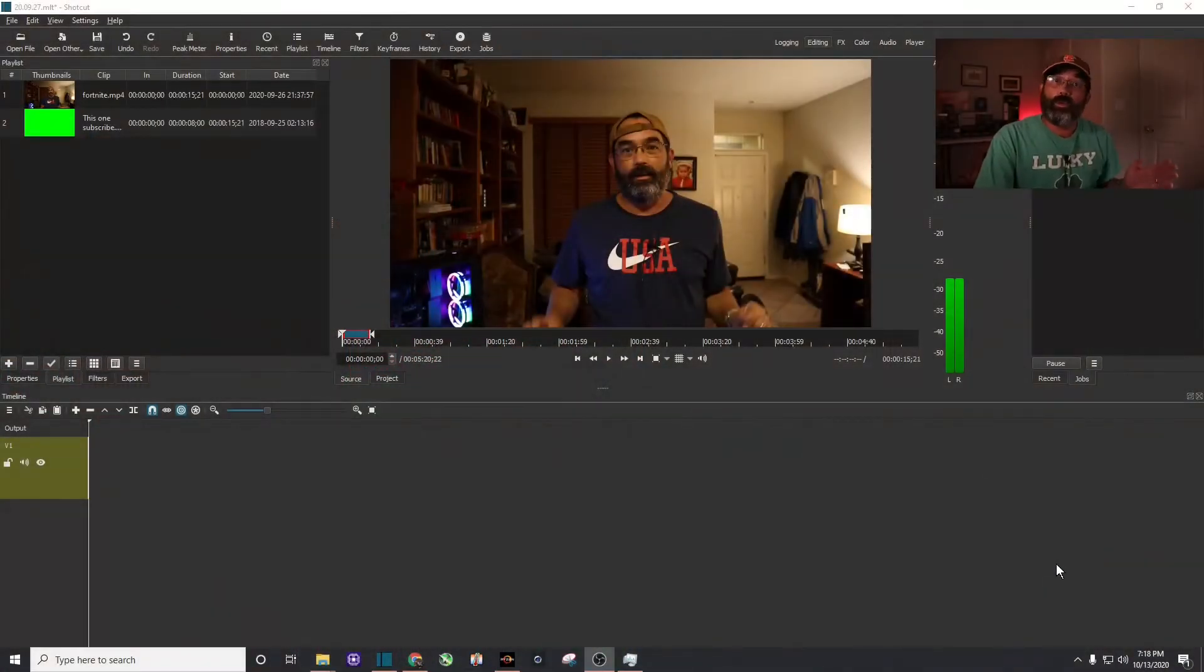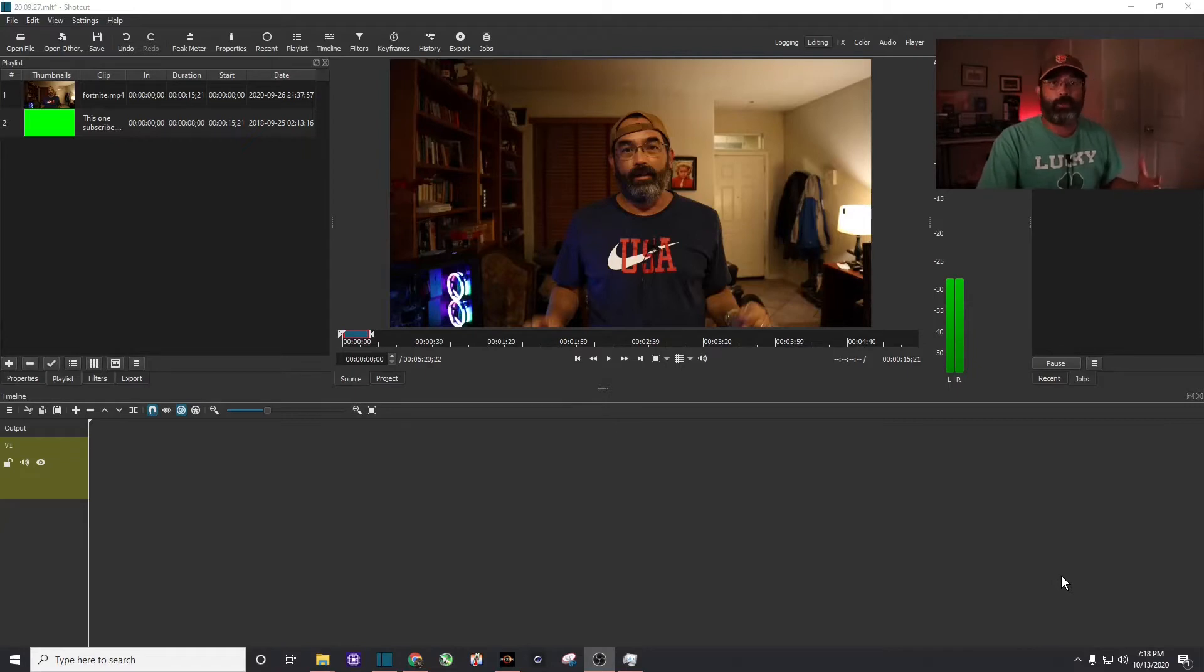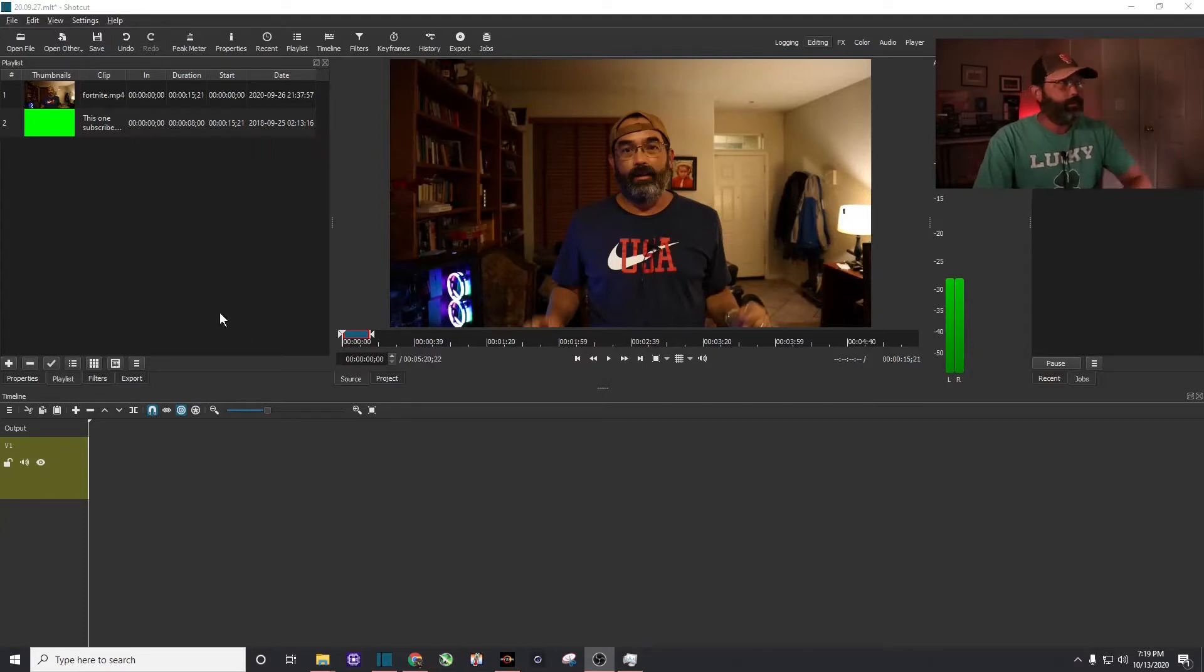Alright, well with Shotcut's latest update, they've made my previous video almost obsolete, so I thought I'd just do a new tutorial and give you all an update. It's really easy.